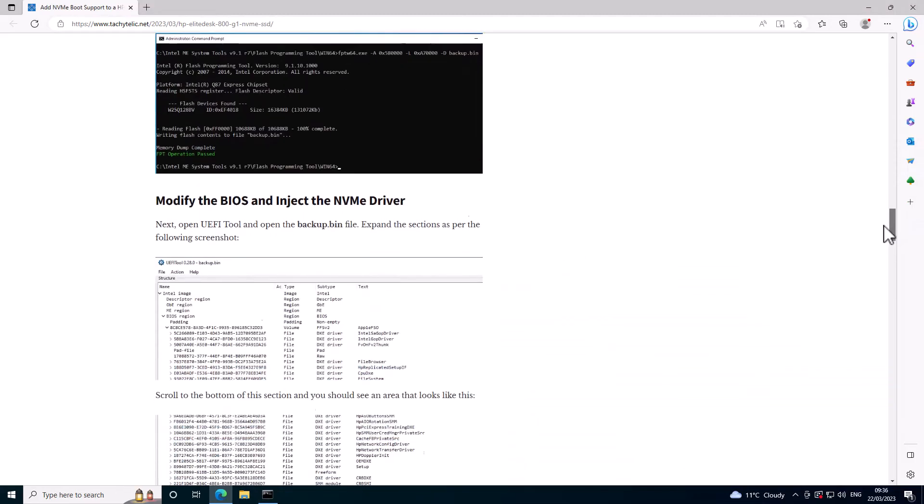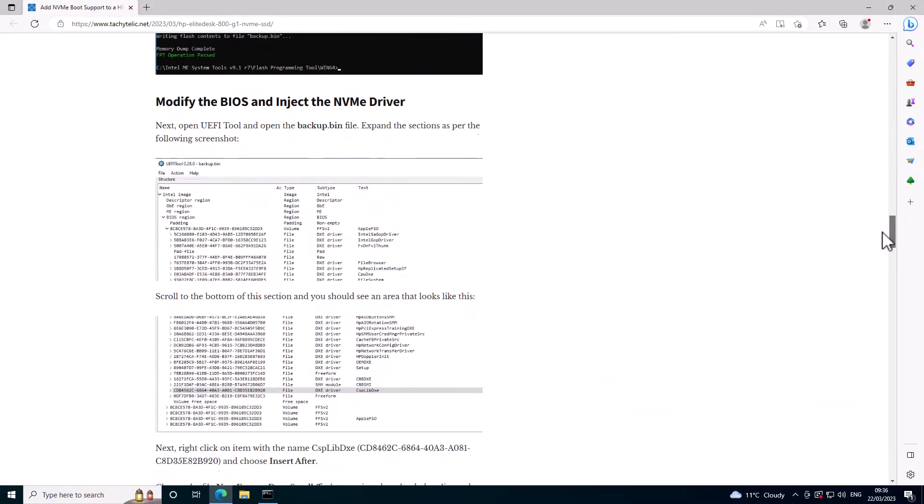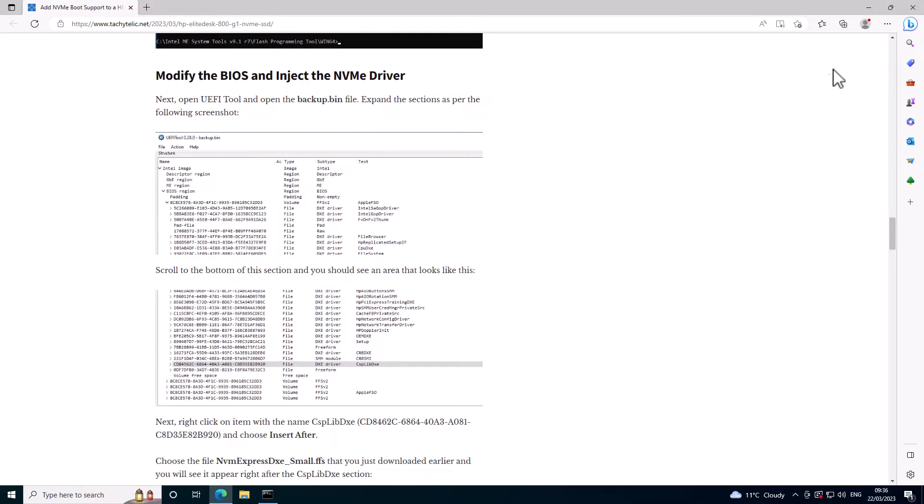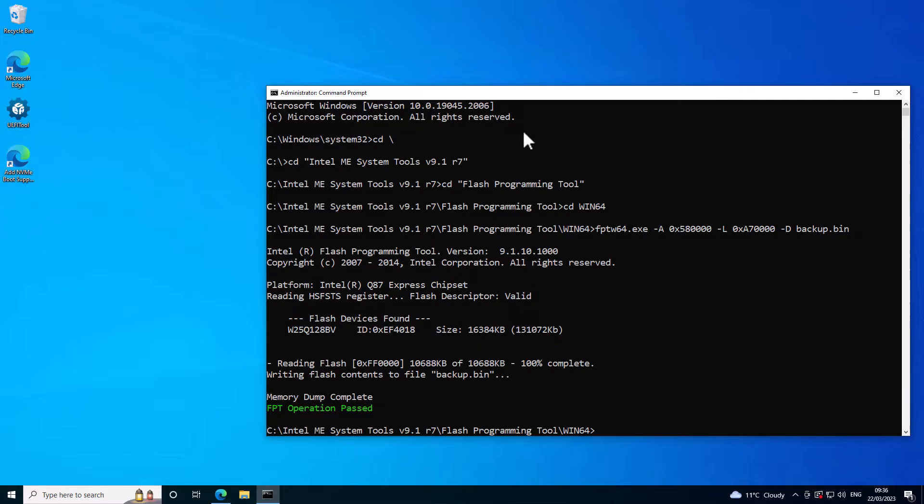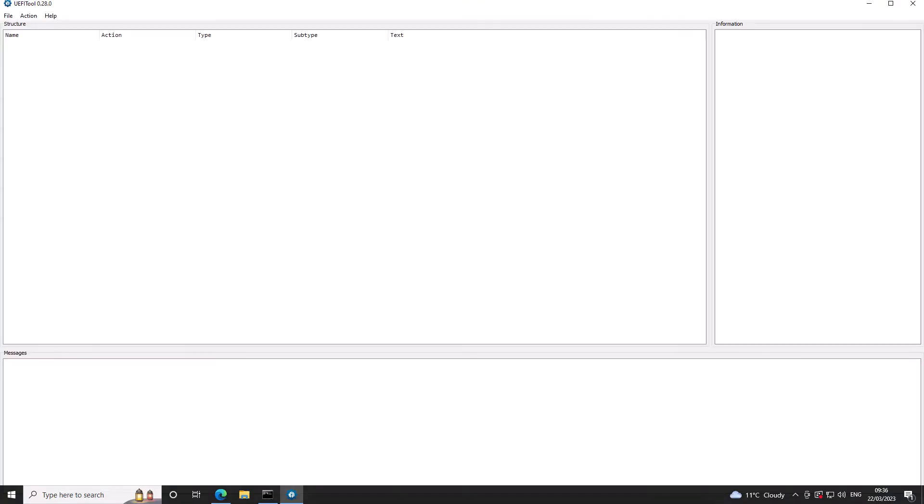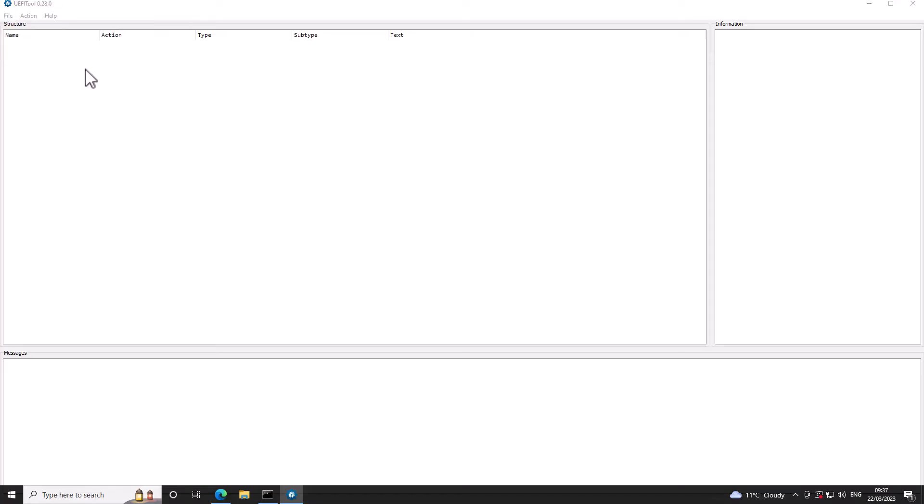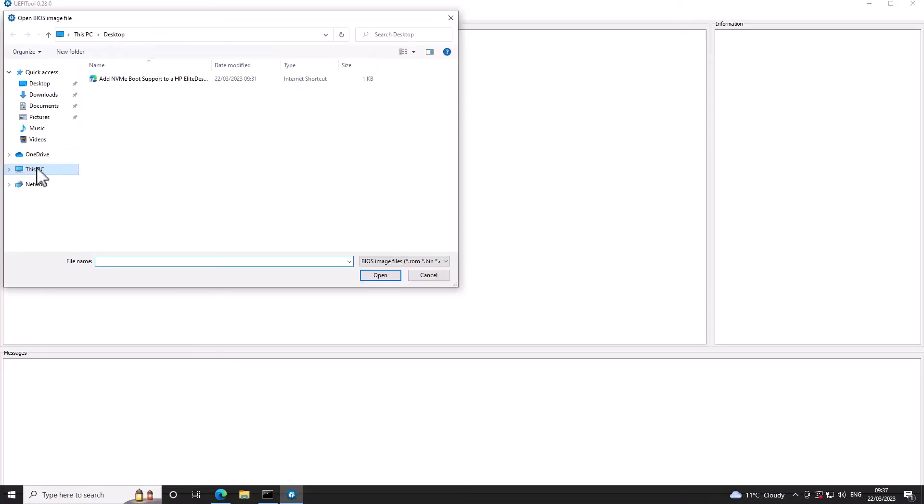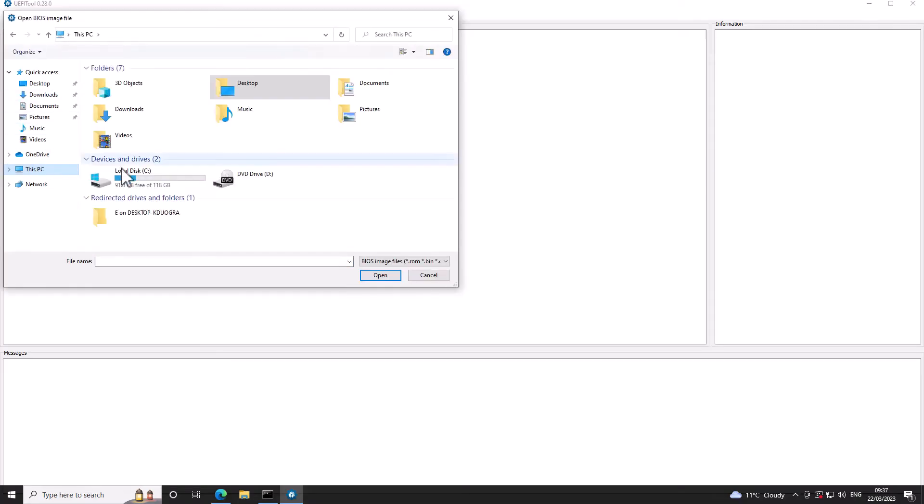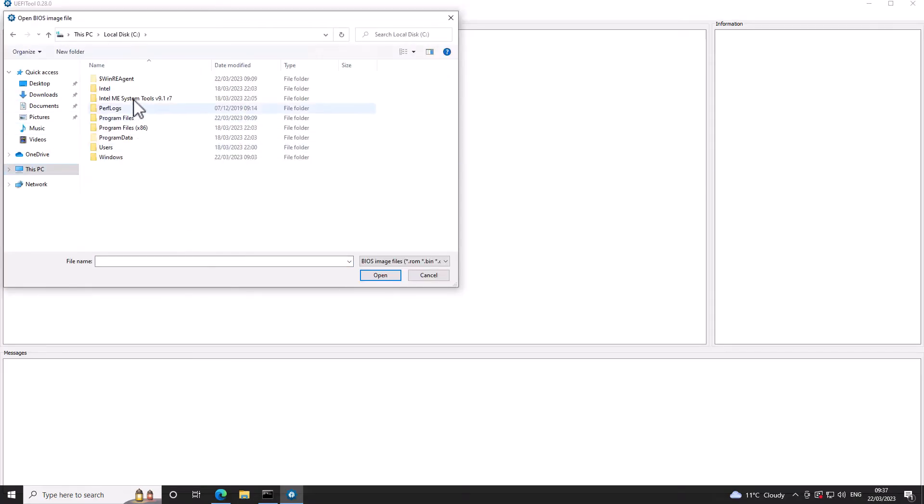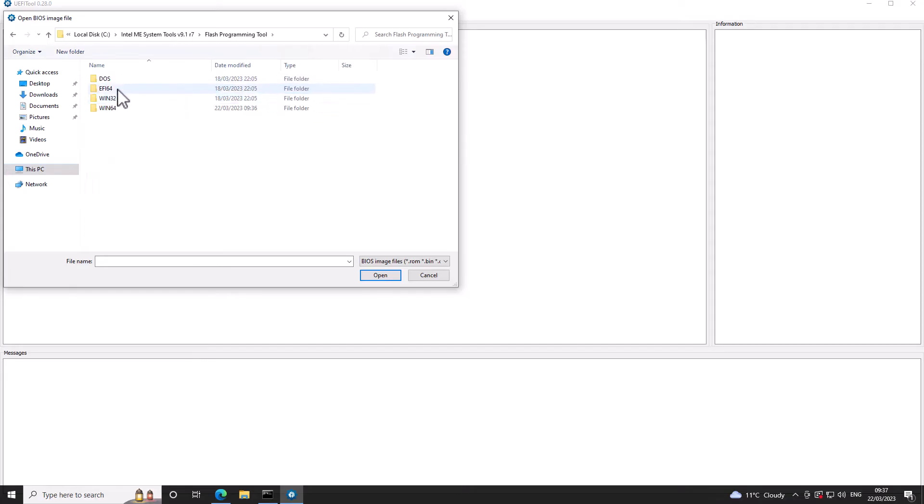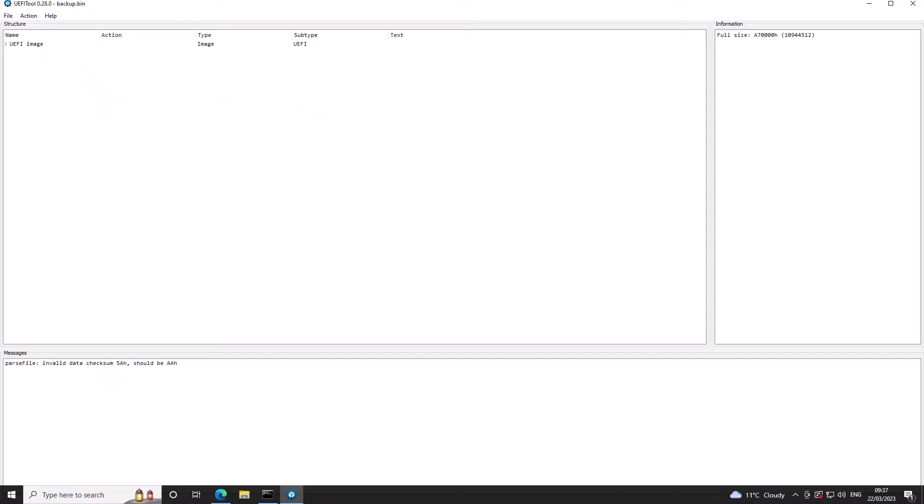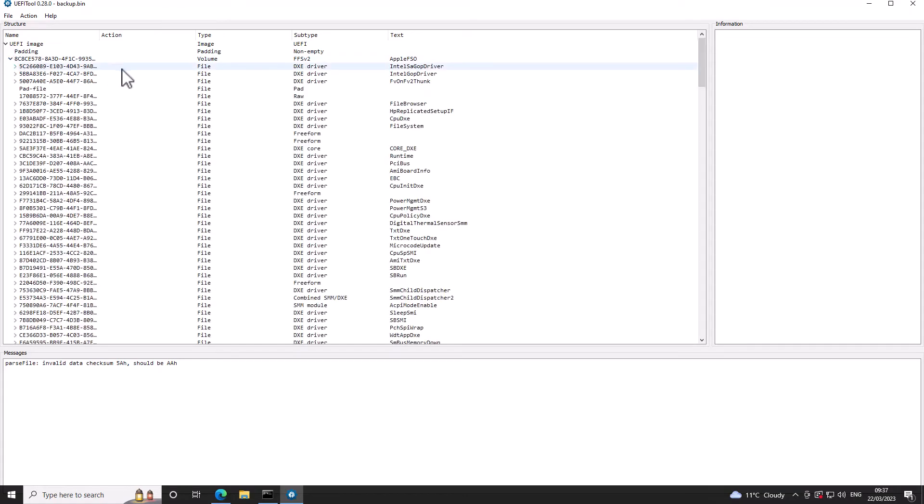And now I need to open UEFI tool. So let's go into here. I'm going to open that backup image. There's my backup.bin. So if I expand out this UEFI image and then open out the first section.